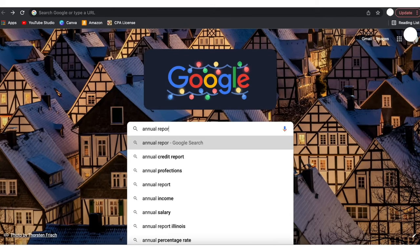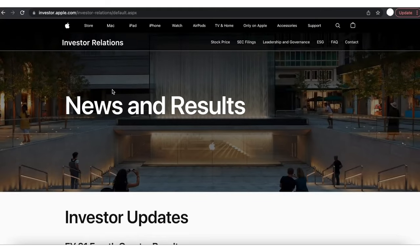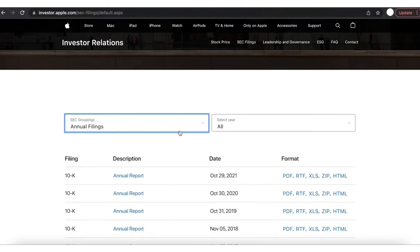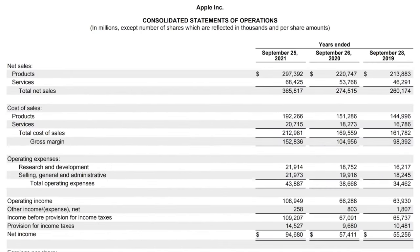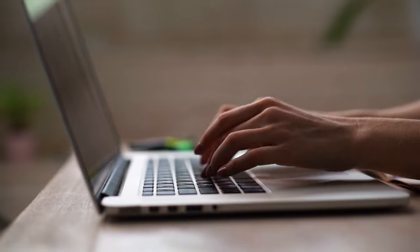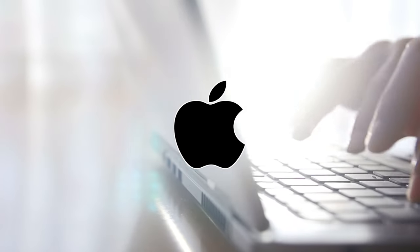To access Apple's income statement as an example, follow these simple steps. Conduct a Google search using the query 'annual report Apple.' This search will direct you to Apple's investor relations website. Click on the link that leads to their most recent annual report. Within the annual report, you'll find Apple's income statement, often referred to as their 10-K report. This method provides direct access to Apple's financial data and their income statement, allowing you to easily explore the financial performance of this tech giant.